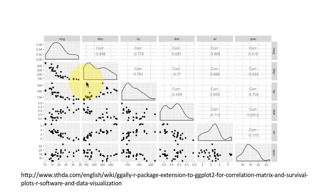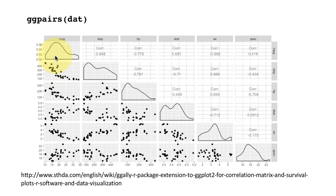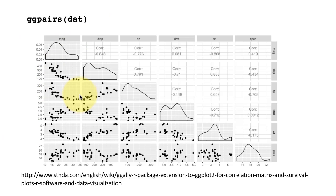There was a function called pairs, which we used from base graphics to generate a scatter plot matrix. Unfortunately, ggplot doesn't have a scatter plot matrix of its own. So the ggally package fixes that problem. With the ggally package, you do ggpairs. The original function was called pairs, they just called it ggpairs. So with ggpairs, you'll get the same effect.